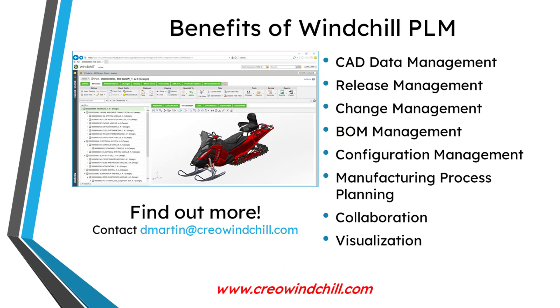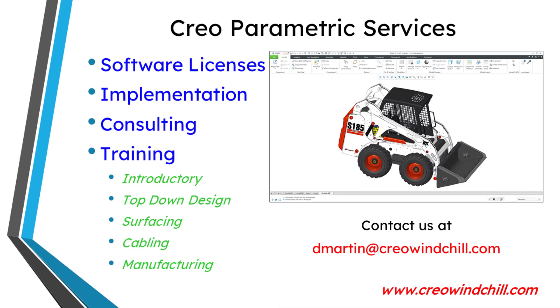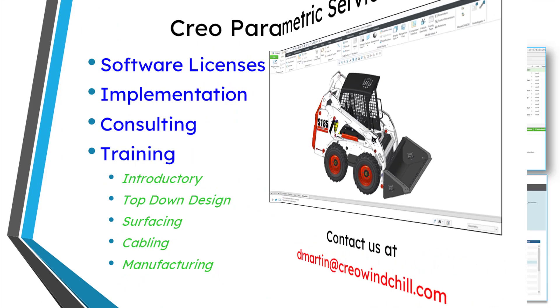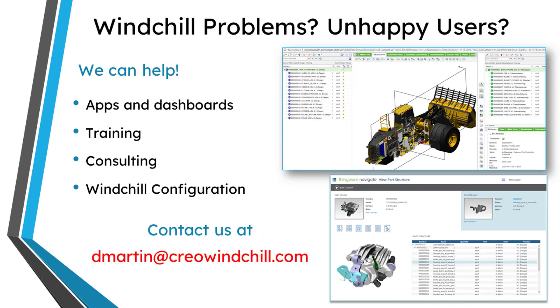I hope you enjoyed this video. For more information, please visit www.creowindchill.com. If you learned something from this video, please give it a thumbs up. And if you like this video, please click the Subscribe button and ring the bell to be informed when new videos are uploaded. Thank you very much.